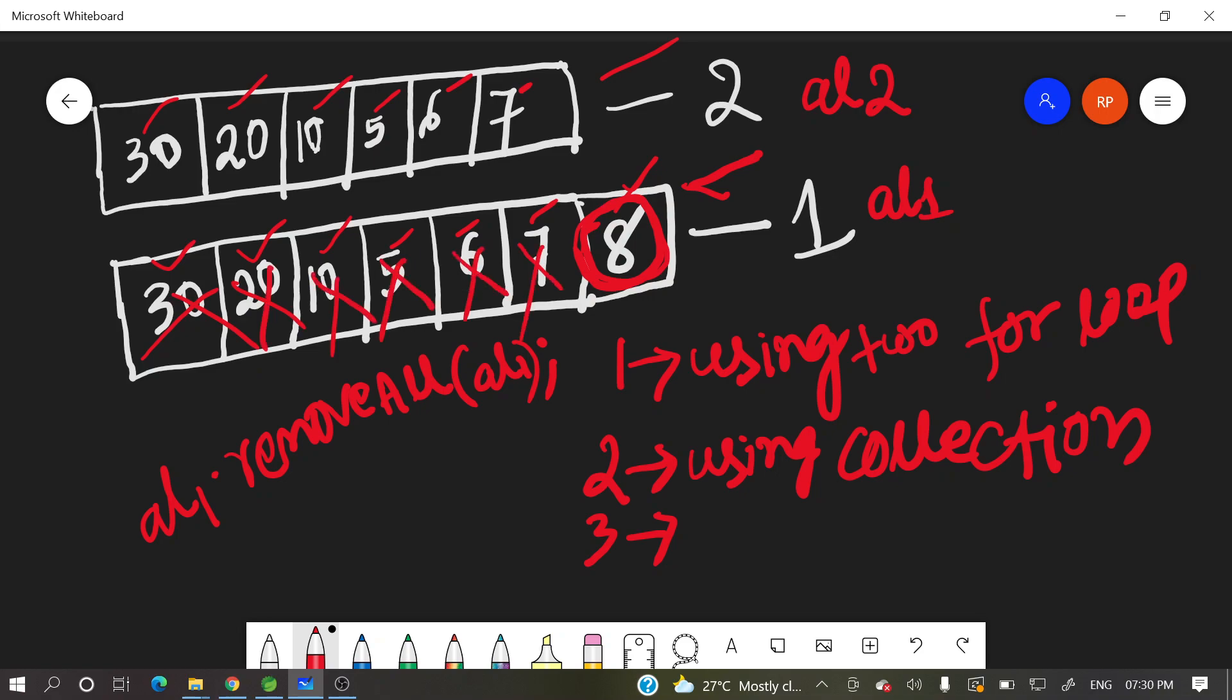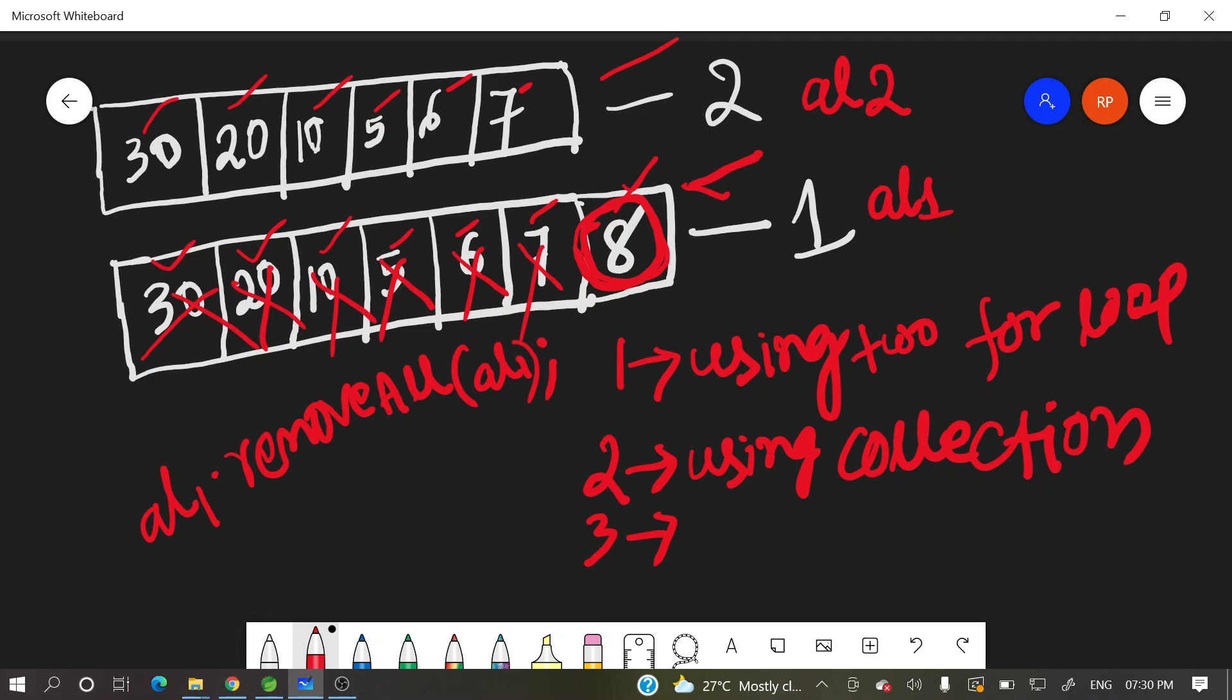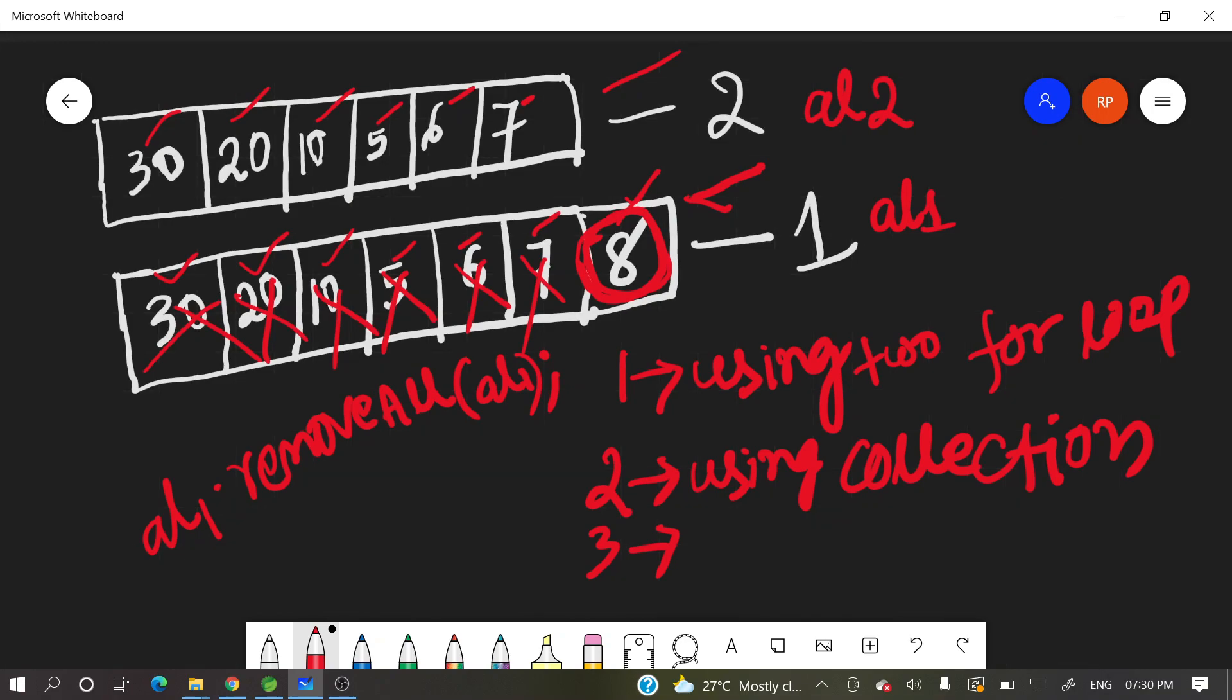So this is second way. So third way which I am going to implement. So what we can do? This is pretty easy. So what we can do? We'll do a sum of all those elements. Suppose this is array 2. So we'll sum of all those elements.